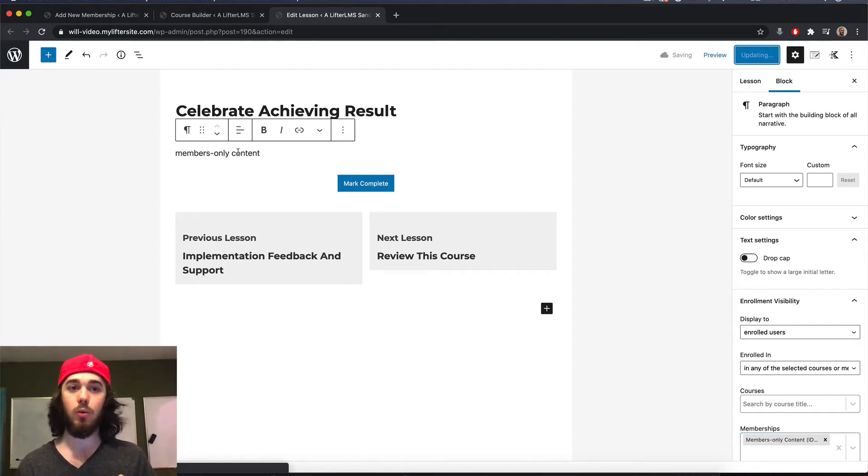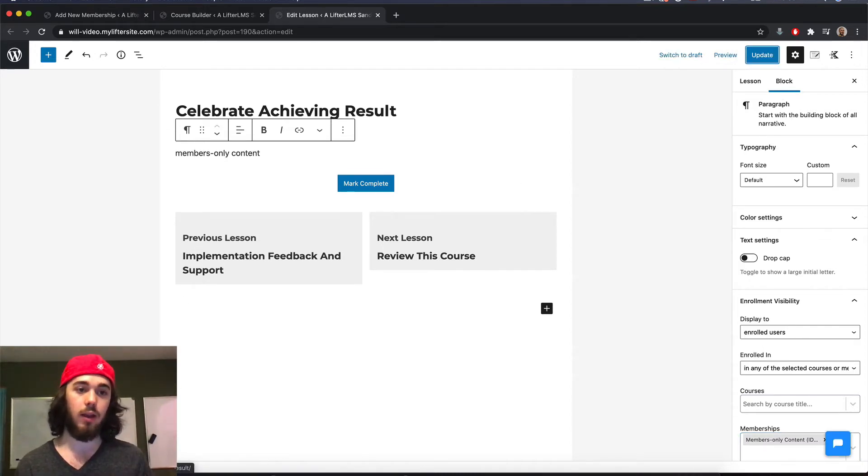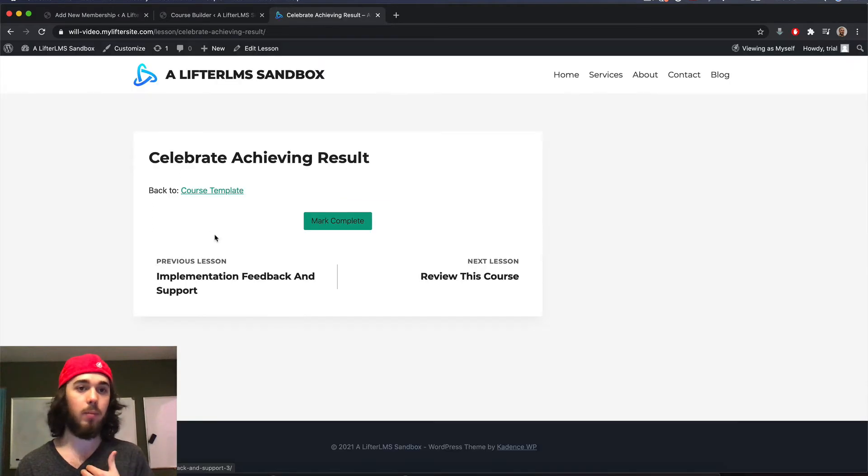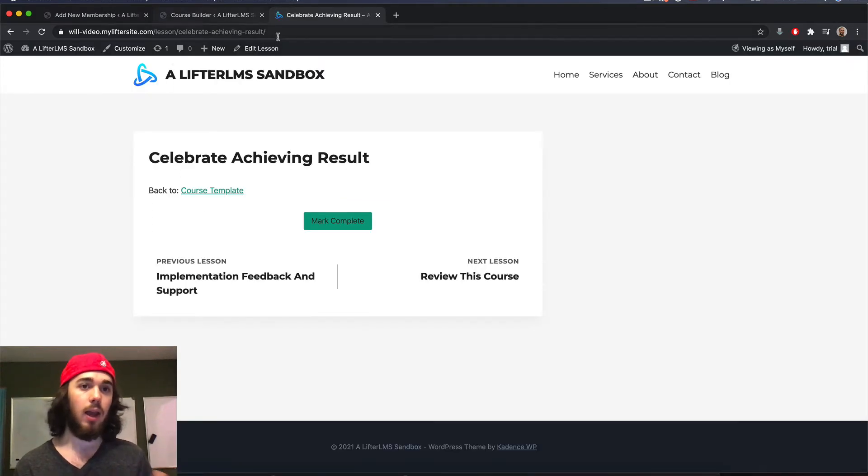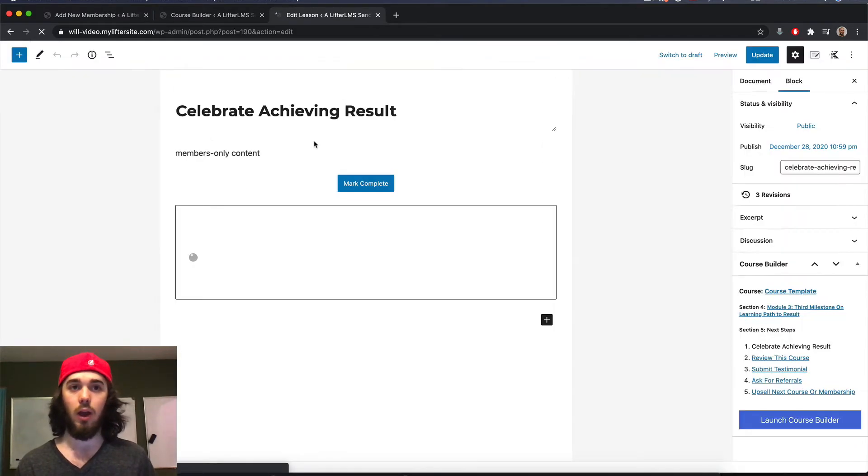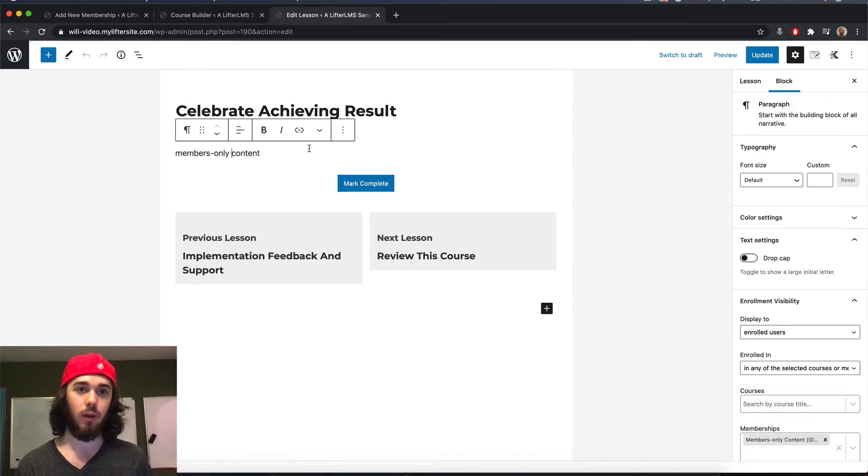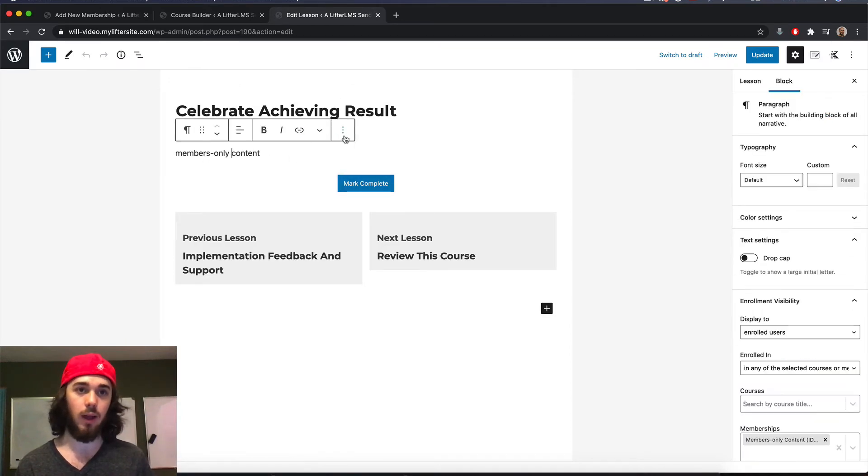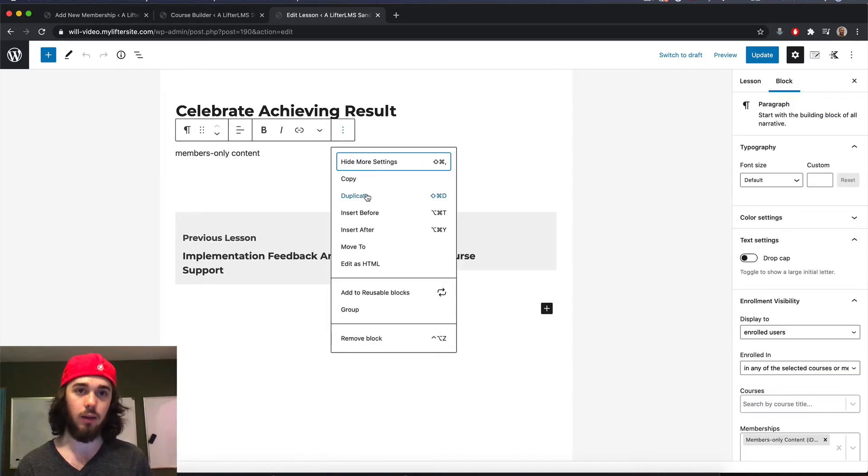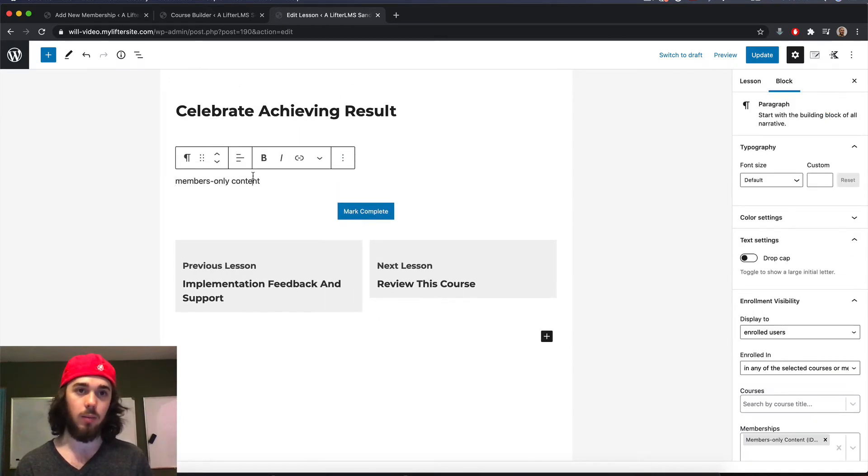So you can't view the members only content here in the lesson unless you're a member. So we'll see I'm not a member. So I can't view that content. Maybe another thing you could do would be to add like an upsell in here. So if I had maybe,